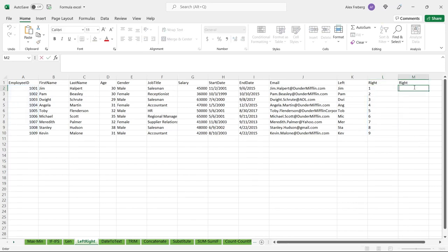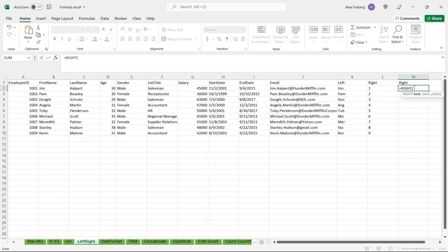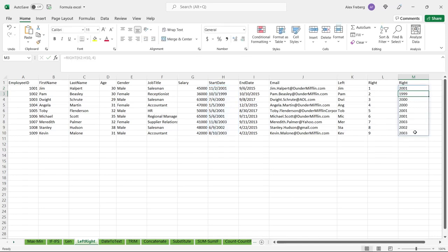Another use of RIGHT that I've used countless times on the job: extracting a year from a date string. Sometimes you have date structures like month-month-day-day-year and you just want to extract the year. So we'll use RIGHT on the start dates range and go over four characters to get the entire year. And now we can see exactly the year for each employee. This is one I highly recommend remembering if you're ever doing analysis on start and end dates or any date data.